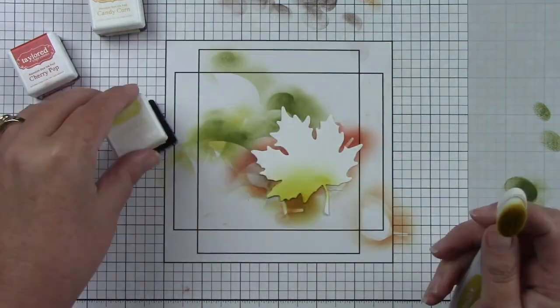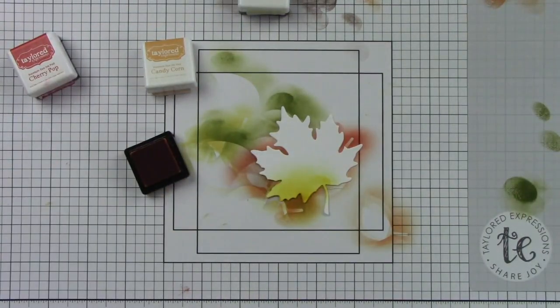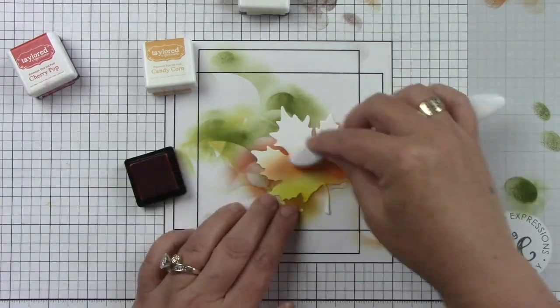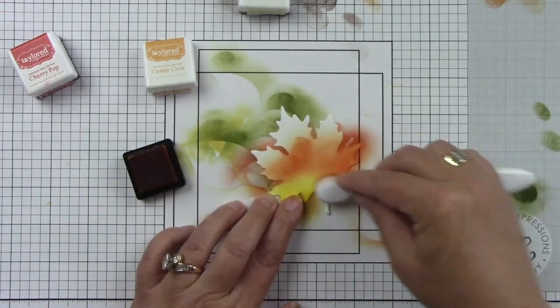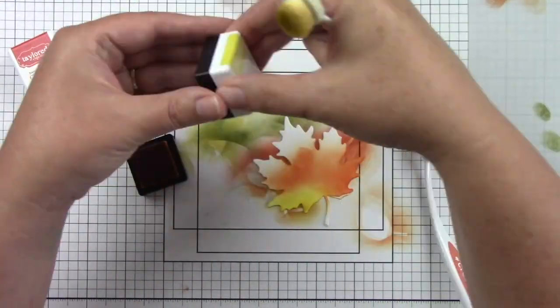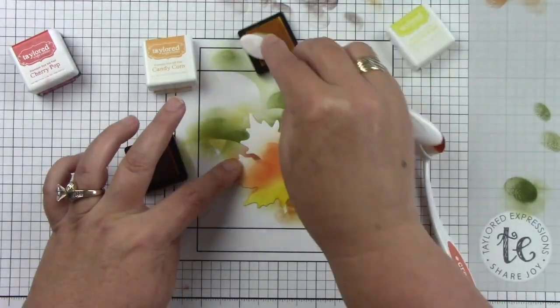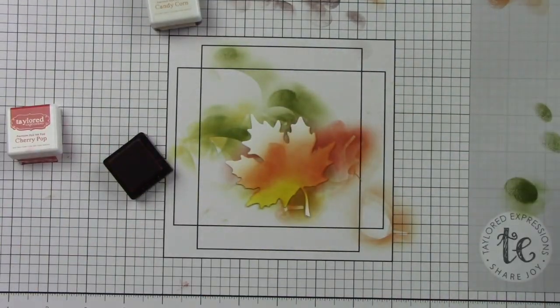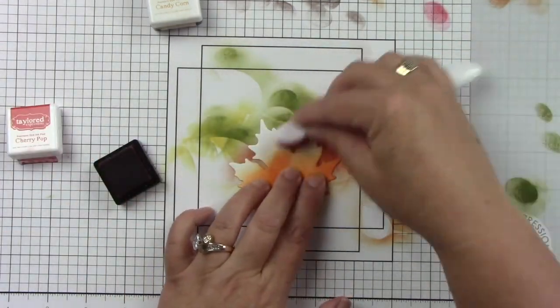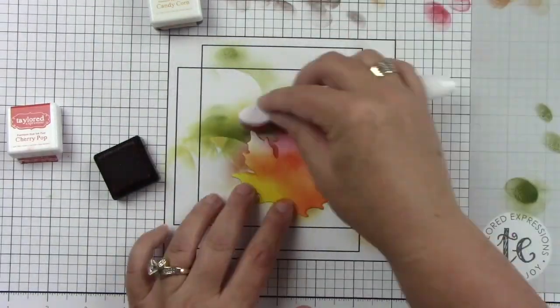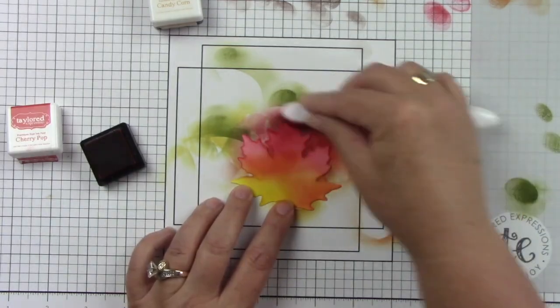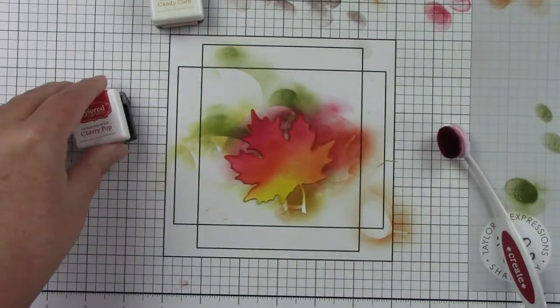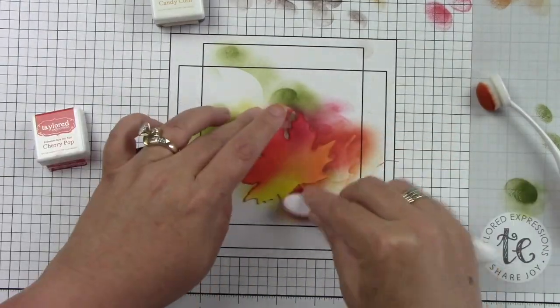This is the Maple Leaf and I love maple leaves. I think they're gorgeous. I'm using a little bit of Lemon Meringue, Candy Corn, and Cherry Pop. I'm working from the Lemon Meringue upwards with the Candy Corn and then the Cherry Pop at the top. Of course I'm going to bring in the Chocolate Truffle because I do want to have just a little bit of brown in some of the areas.